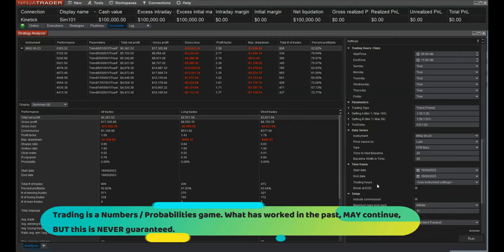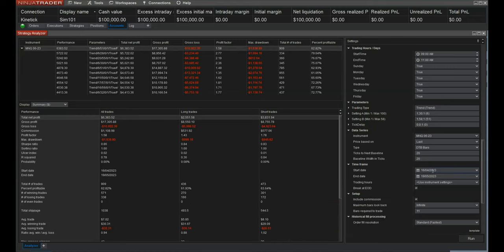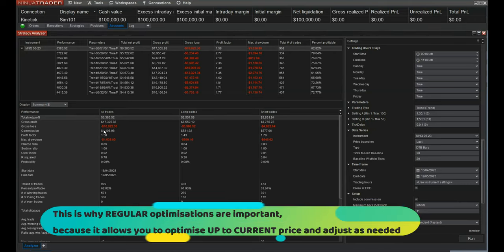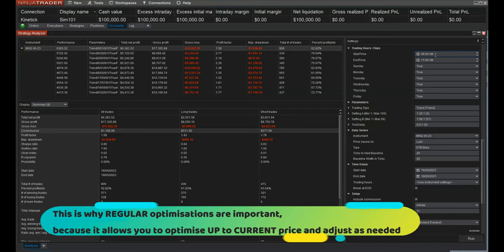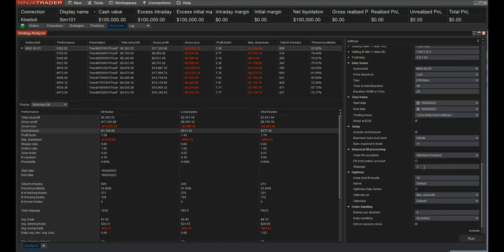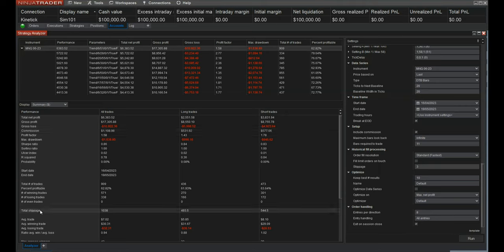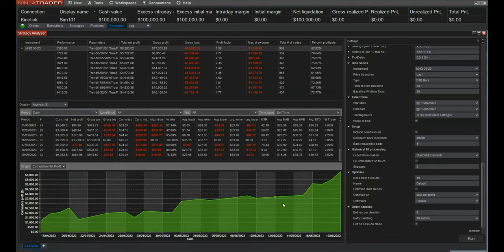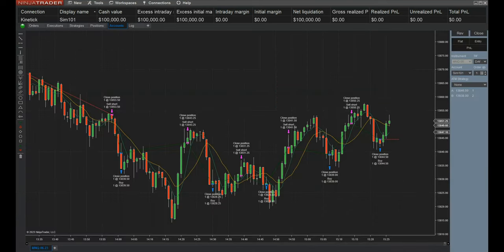It doesn't mean it's going to continue for weeks and weeks ahead. For example, this strategy has been optimized from the 16th of April to the 19th of May — it doesn't mean for the next month it will perform the same. But the good thing is that commission is now factored in. This specific strategy I'm showing is programmed to only trade between 9 a.m. and 11 a.m., trading on a custom bar type that DTB Traders has, and we have factored in slippage too. If you look at the summary, you'll notice commission is built in and slippage has been factored in.